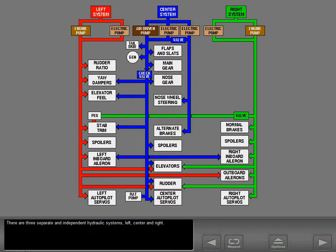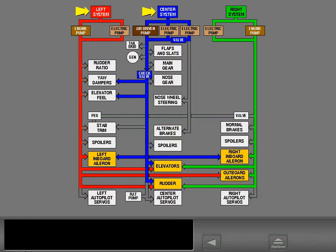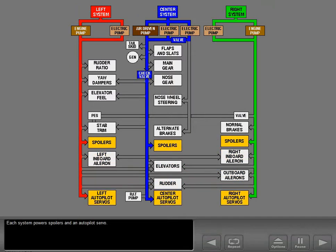There are three separate and independent hydraulic systems: left, center, and right. All three systems power the flight controls. Each system powers spoilers and an autopilot servo.